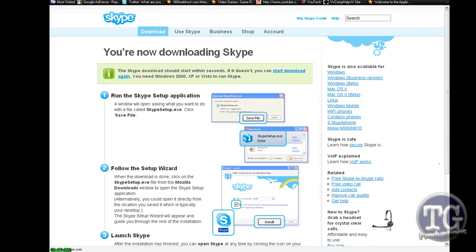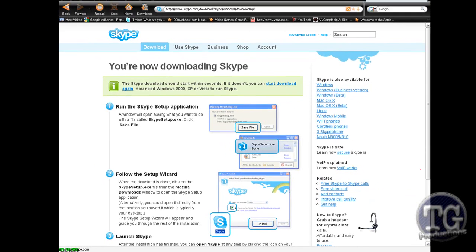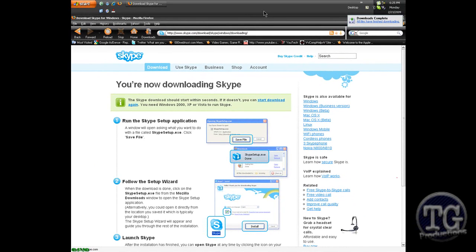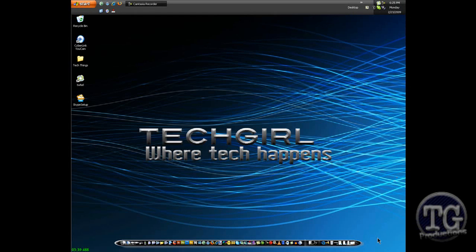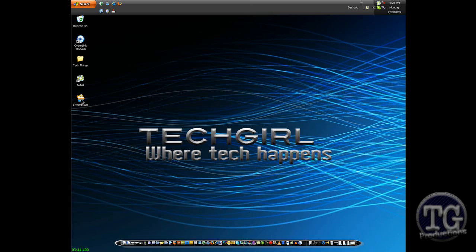And I'm going to minimize my web browser. Ok and there we go, you want to go ahead and double click on the Skype setup.